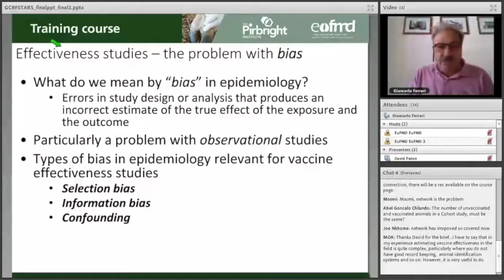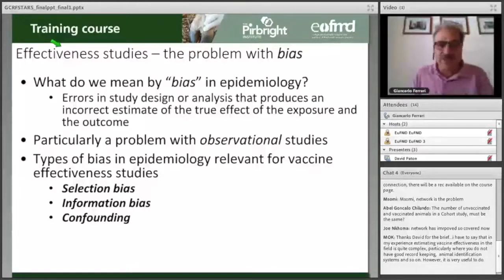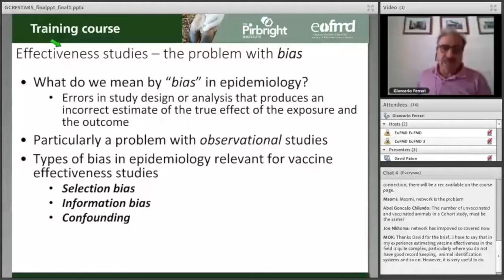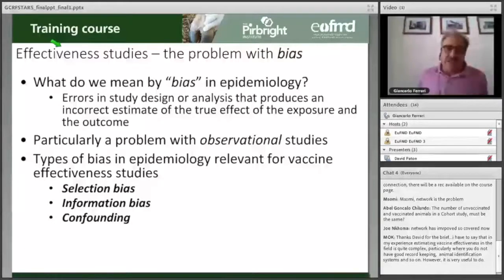Errors can also come from the instrument you use to measure something. If you are trying to measure temperature and your thermometer is inaccurate, this introduces a bias because you make a measurement that does not correspond to the true measurement. The types of bias considered in observational studies are: selection bias, information bias, and confounding.